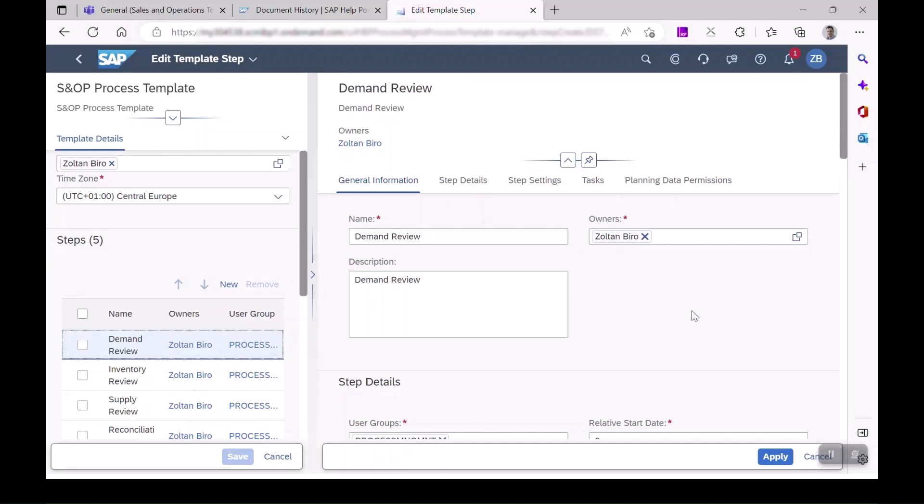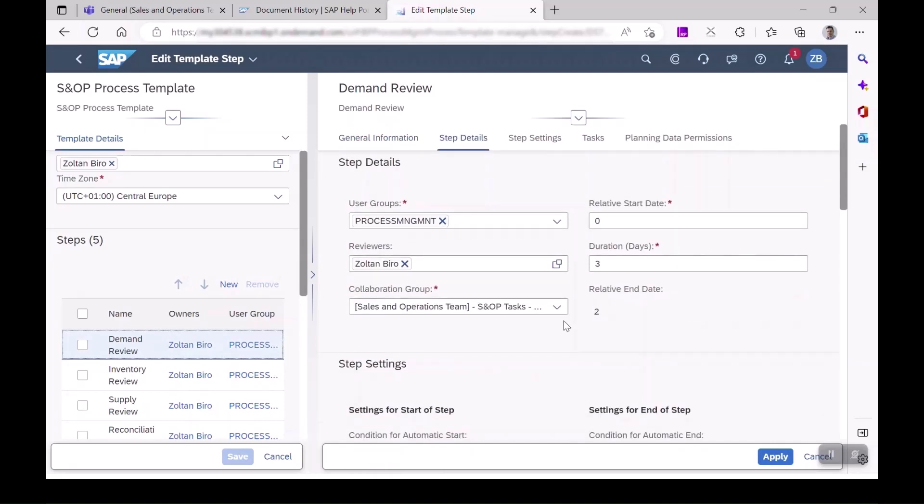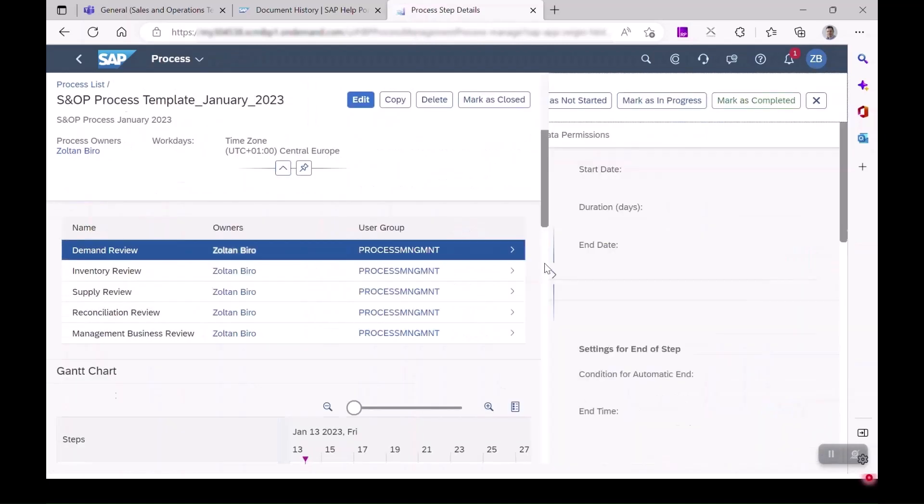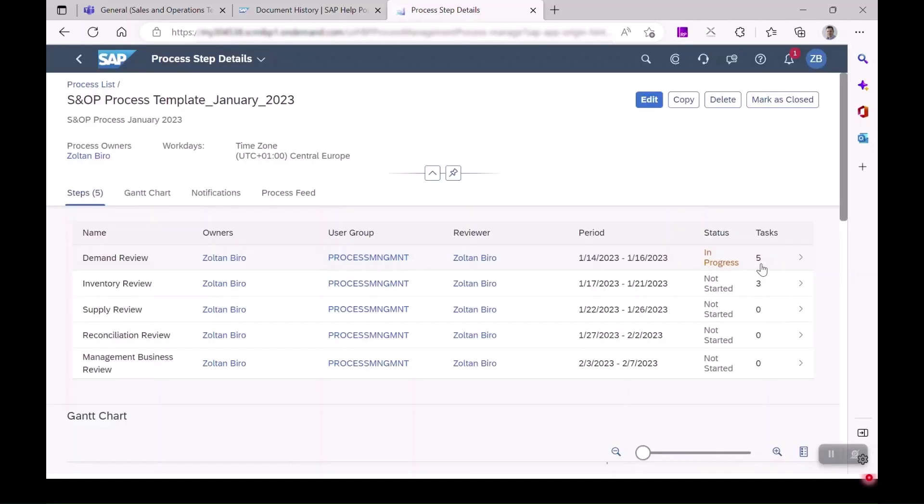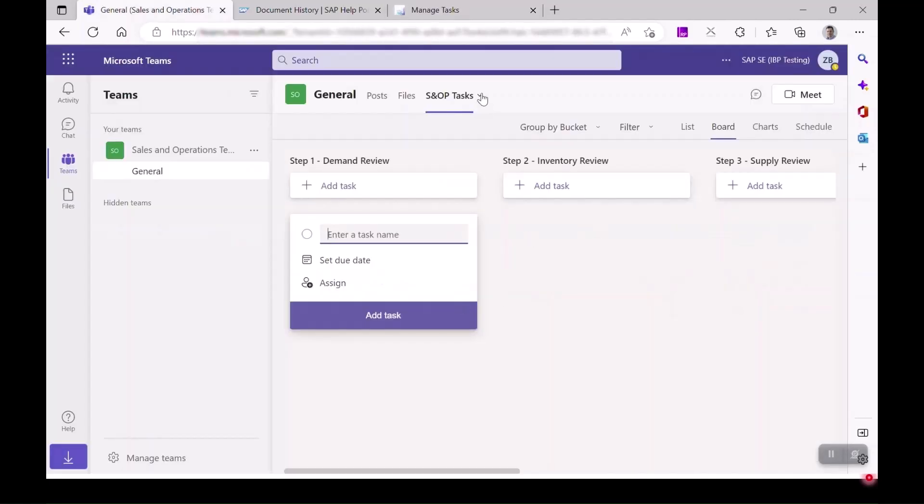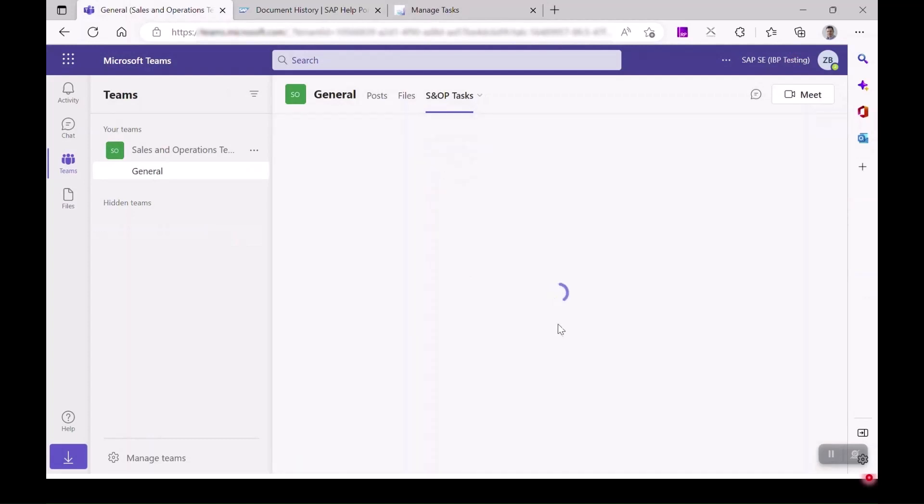During the process template creation in IBP, we can select the target team, the plan and bucket from Microsoft Teams for the tasks of that process step. When using the process instance created based on this template and setting the step to in progress status, the task will get created and synchronized to Microsoft Teams.